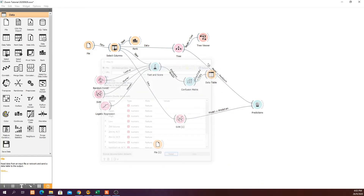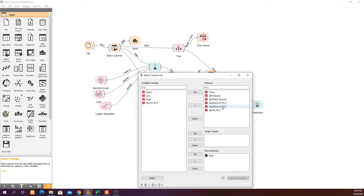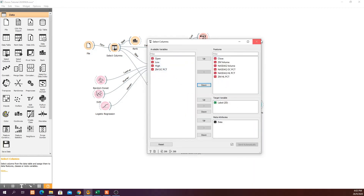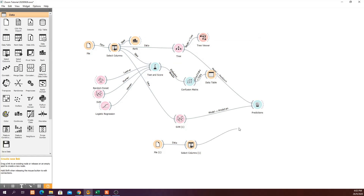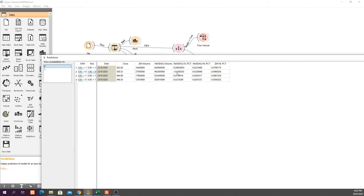Open the test file and close it, then attach a Select Columns widget to it. Make sure you use the same features as the training data: close, volume, open-close percent, high-low percent — excluding open, high, low, and Zoom open-close percent, just as we did for the training data. Connect this Select Columns to the Predictions widget. When you open Predictions, you can see what the model predicts for each day. On the 22nd of September, the actual label is zero but both models are predicting one — which is incorrect.